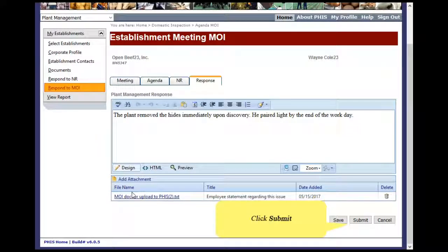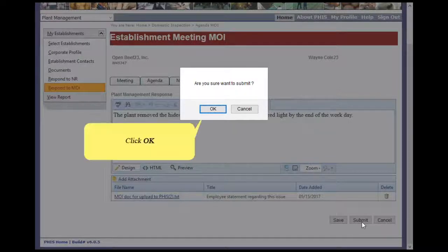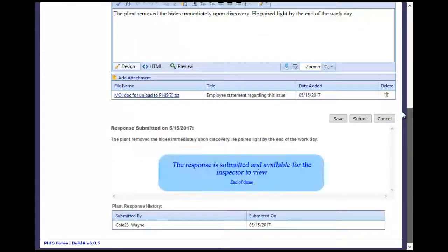Click Submit. A pop-up box appears asking: Are you sure you want to submit? Click OK. Scroll down to view the remainder of the record. The response is submitted and available for the inspector to view.